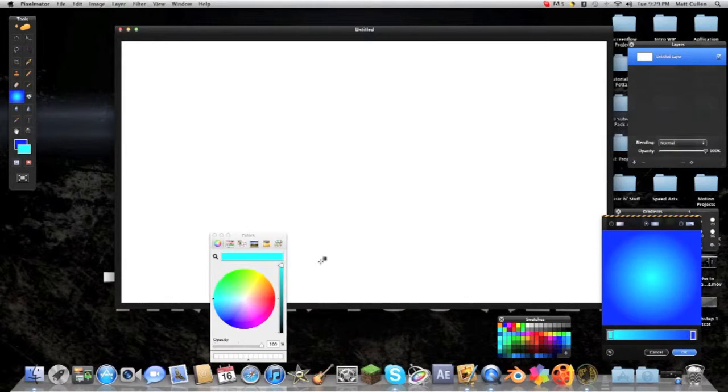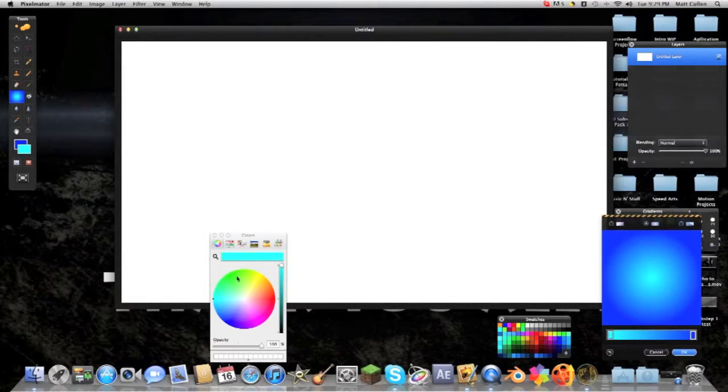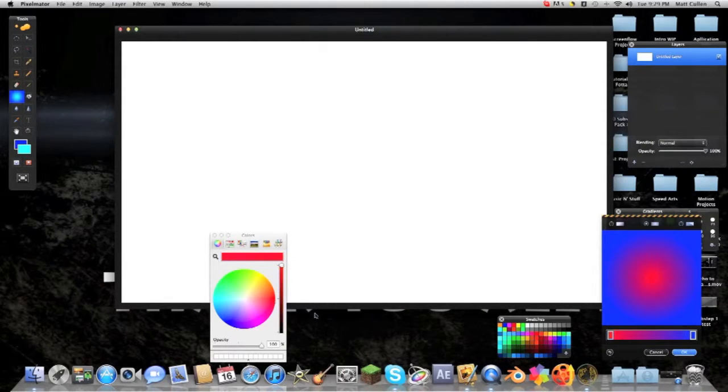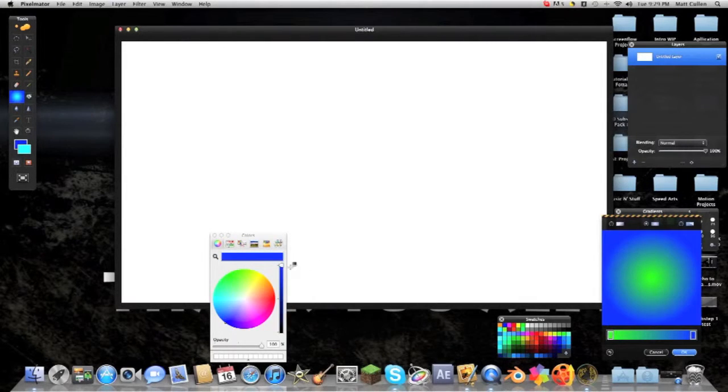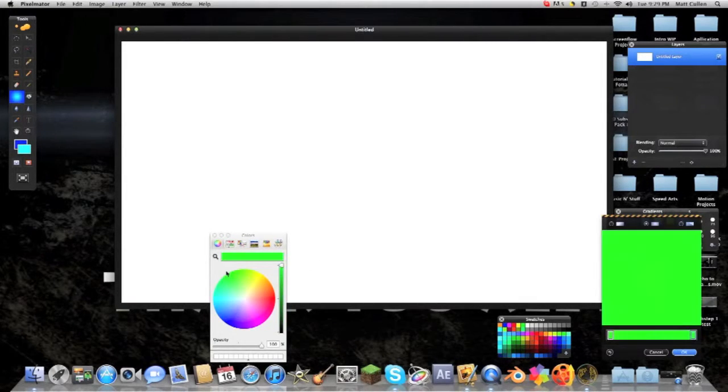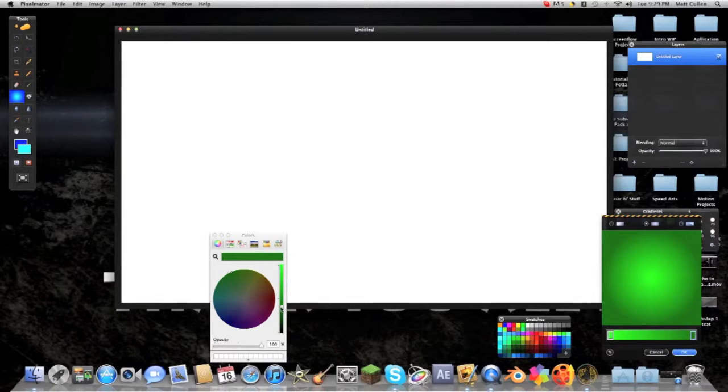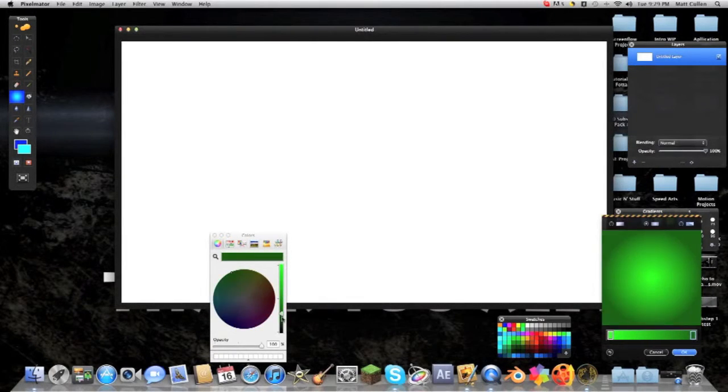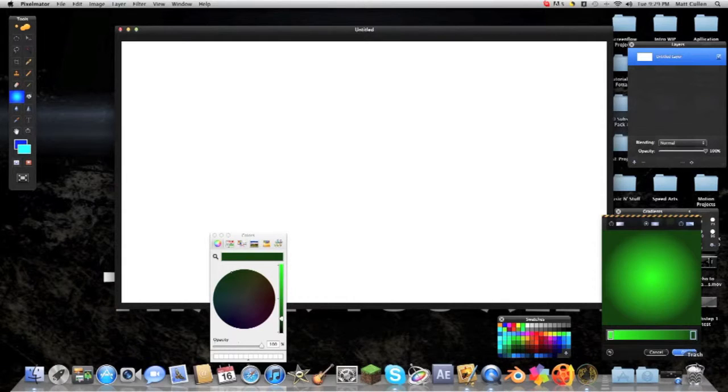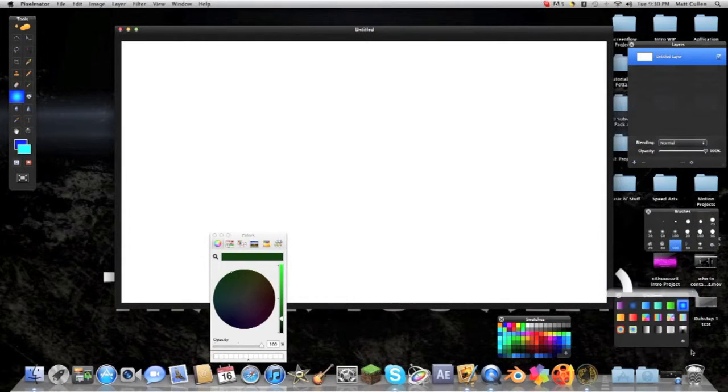And now all we basically have to do is click on this one and we can make whatever color we want. I'm going to do green, and then we'll just click on the other one and we'll just choose green again, but I'm going to go to a darker color of green, like black, near black. And then I just click ok.